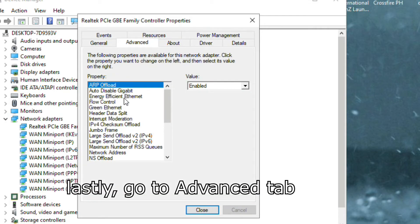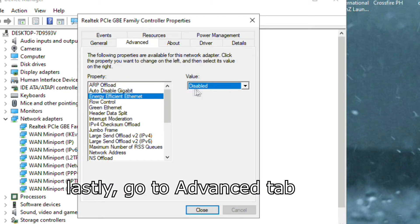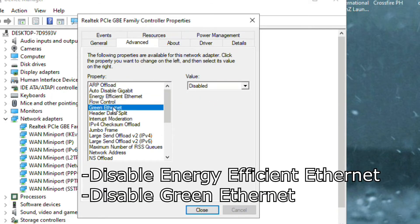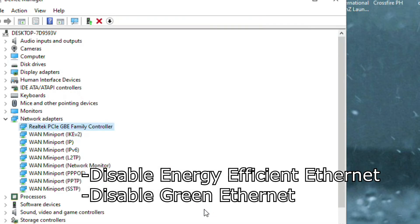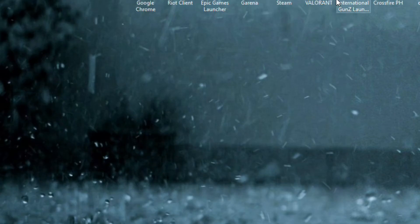Lastly, go to Advanced tab and disable Energy Efficient Ethernet and Green Ethernet. Then close it and restart your computer.